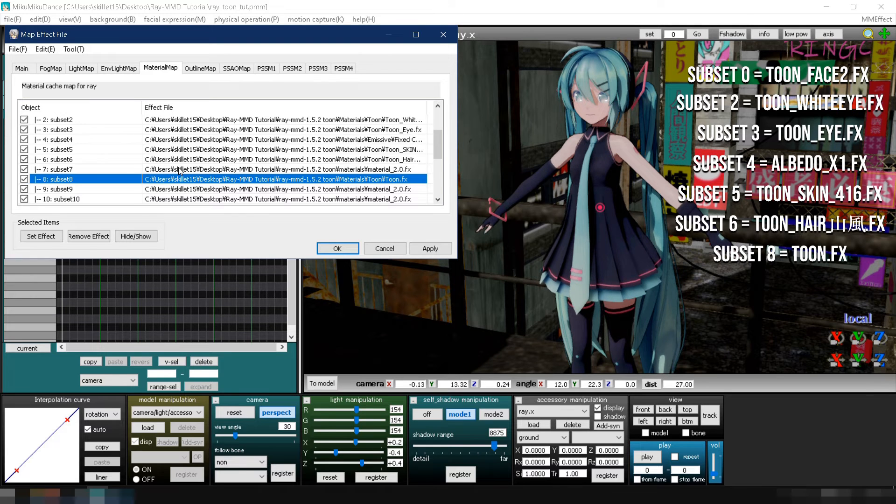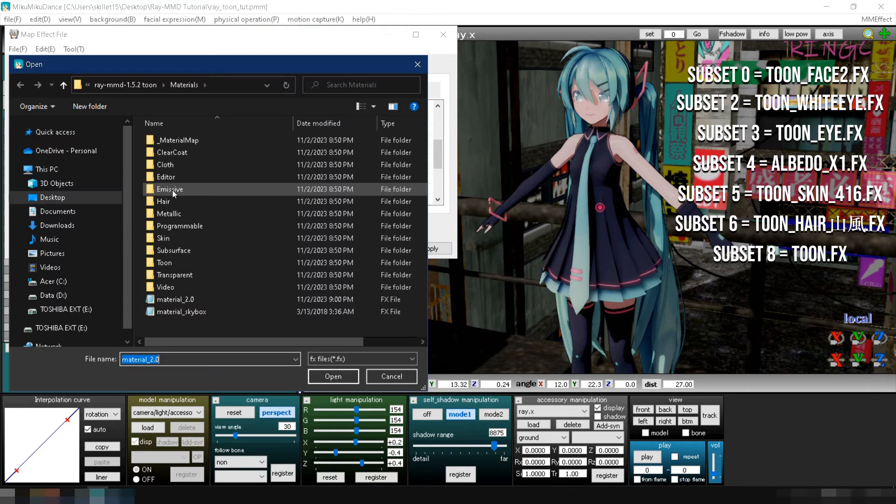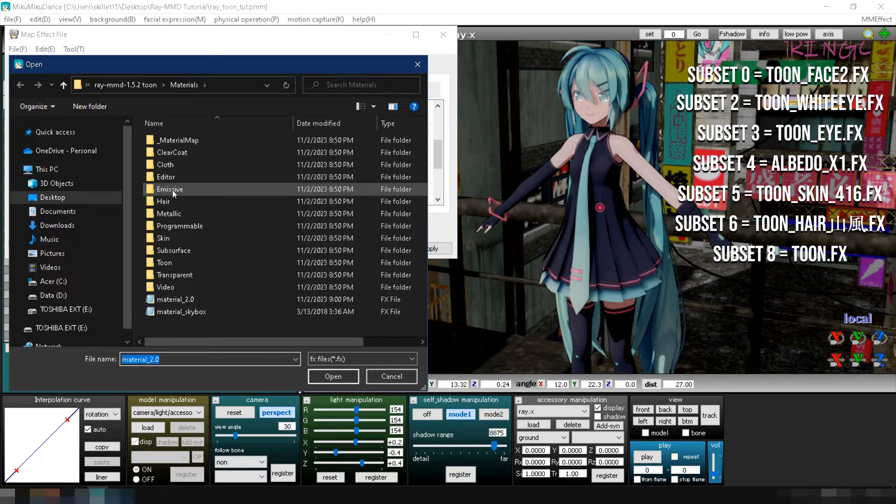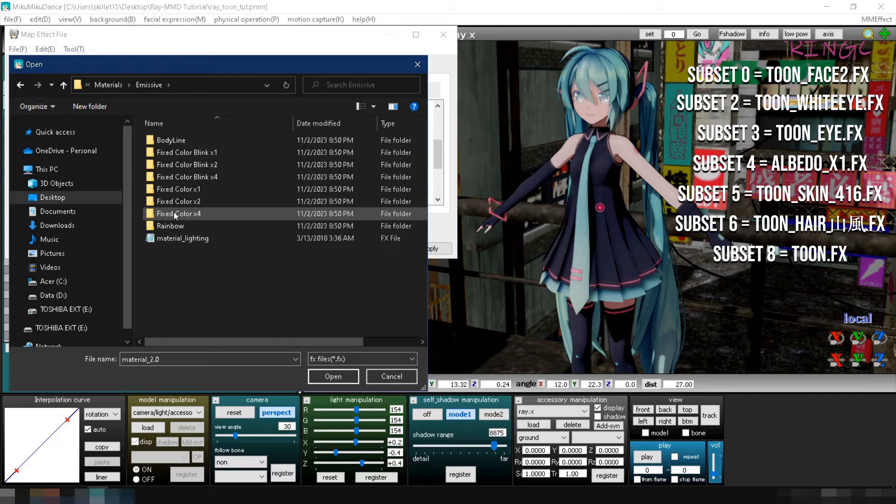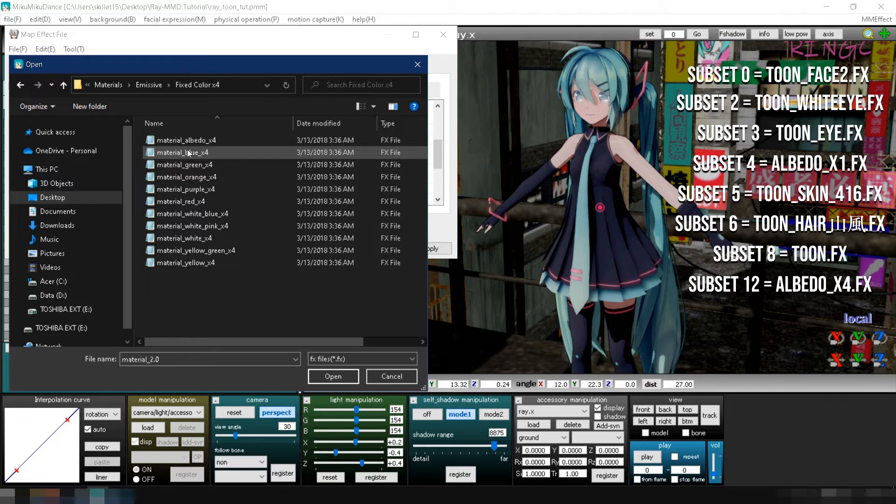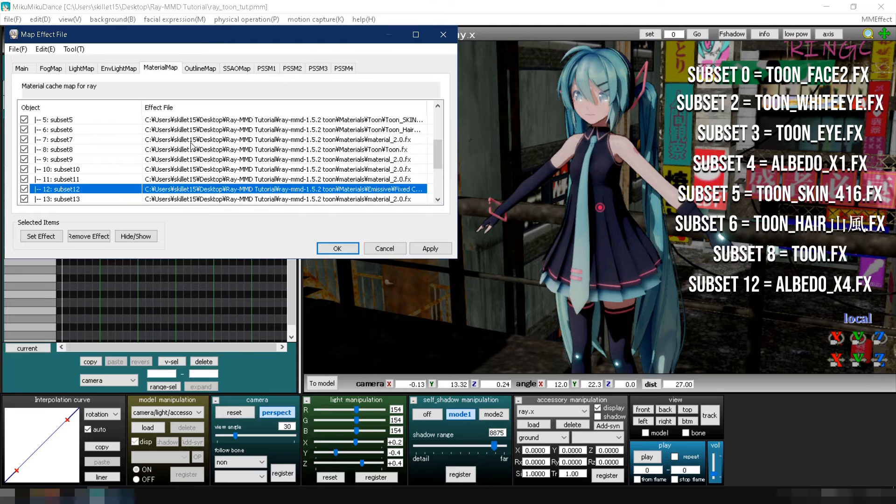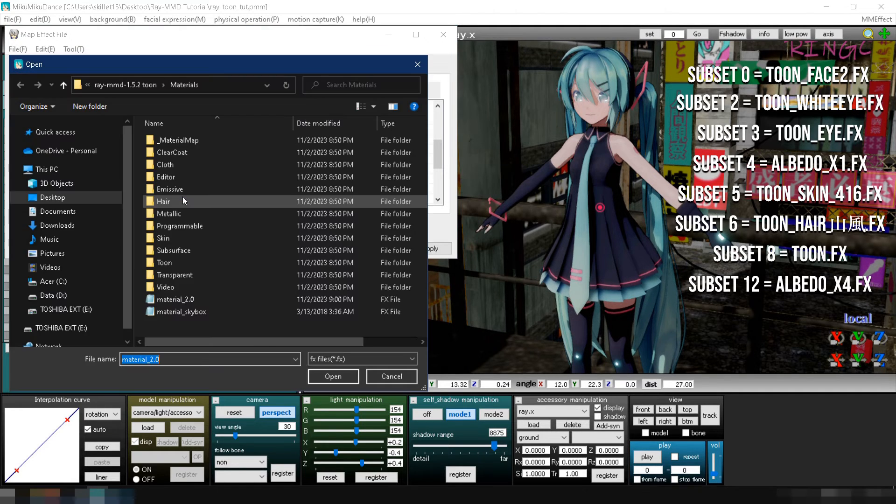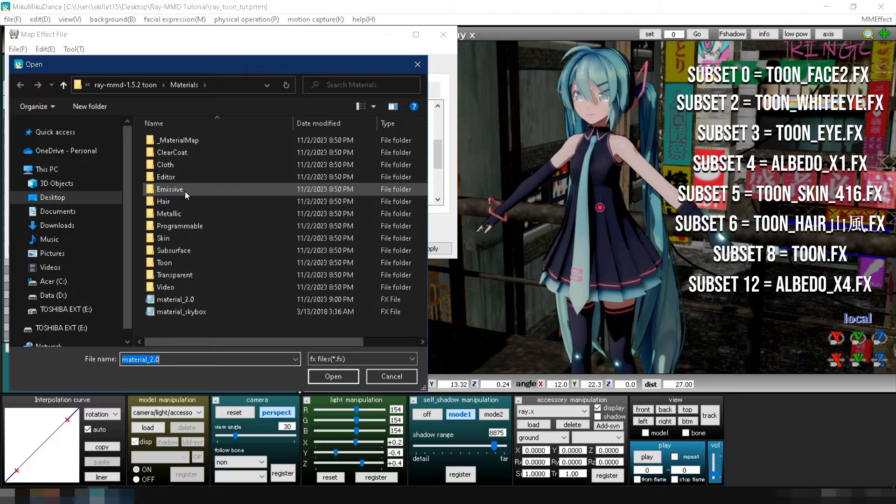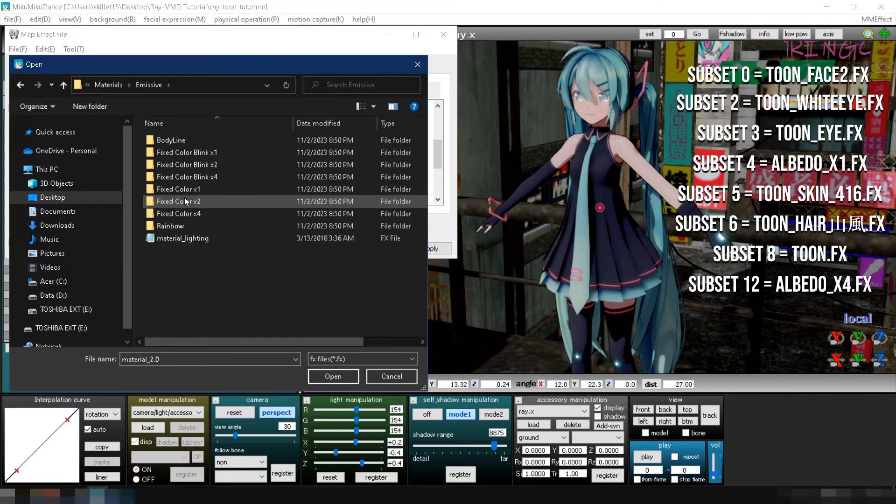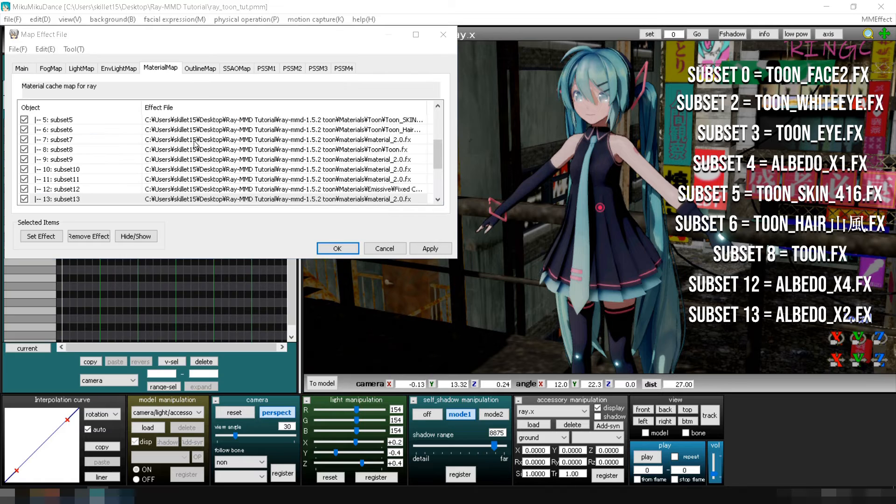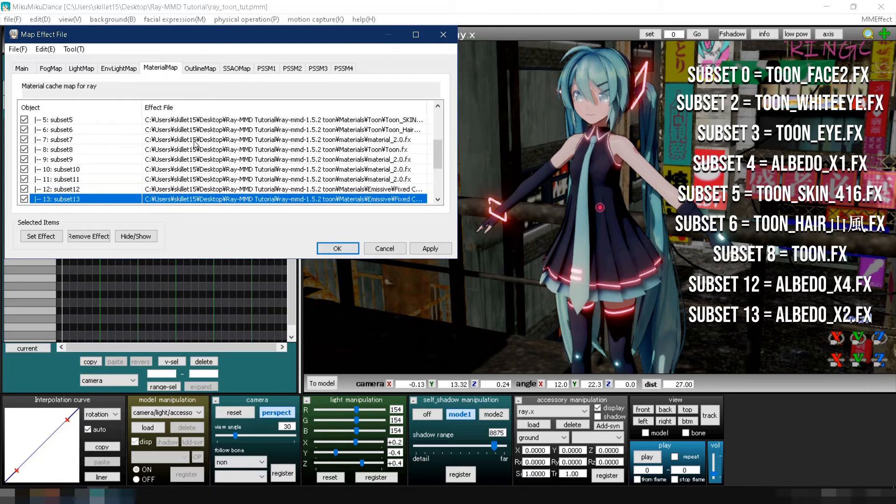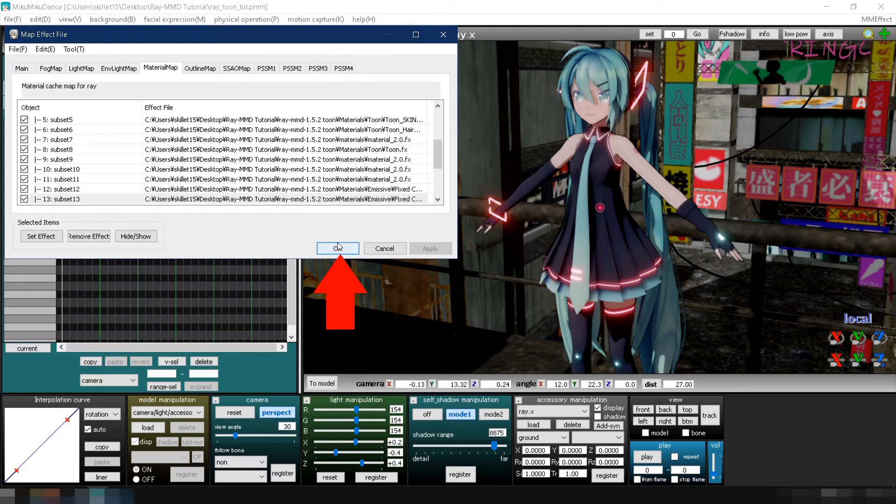To make the blue lights on the model glow, double click subset 12. Go to your Ray MMD Toon's materials folder, double click on the emissive folder, then to the fixed color x4 folder and select materialalbedox4.fx. Lastly, let's make the pink lights glow. Select subset 13, go to the emissive folder once more, then to the fixed color x2 folder and select materialalbedox2.fx. Click apply and then ok to save the changes.